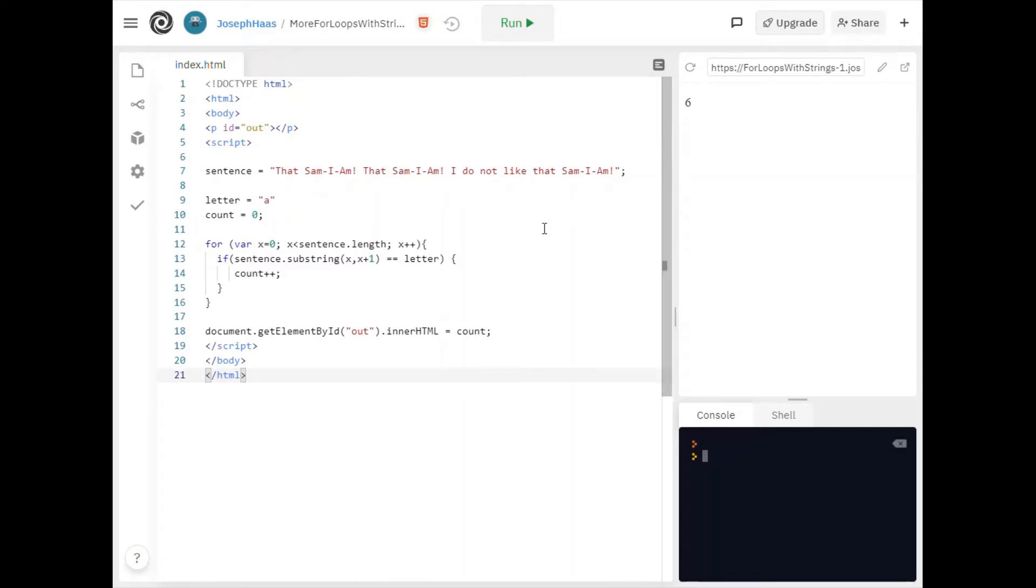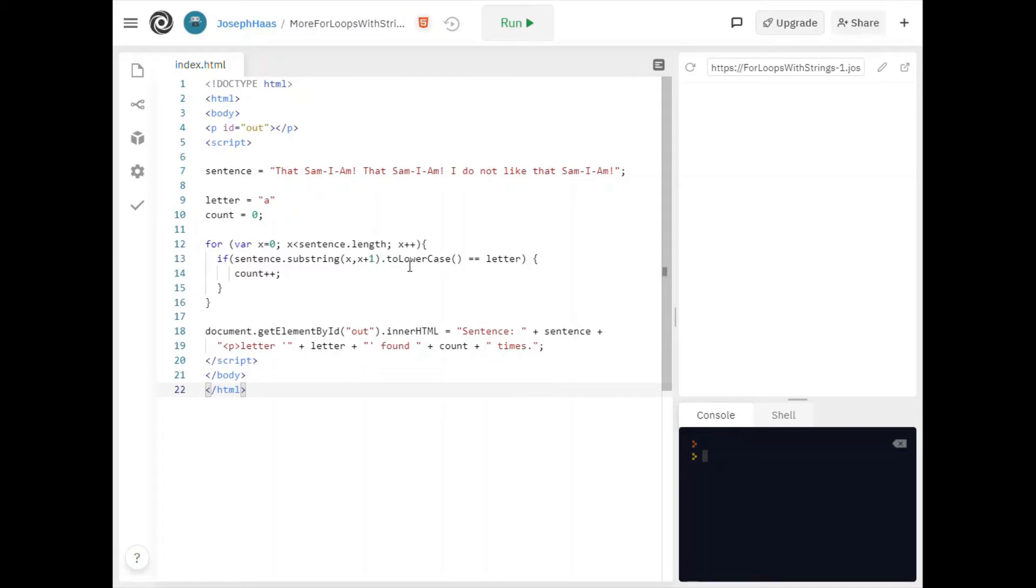So let's deal with the uppercase issue first shall we? I made a couple of small changes to the program. I added the dot to lowercase after sentence dot substring. So what this does is it'll lowercase each letter right. So when I compare it to the letter which I'm looking for which is a it should count nine right. It should count the uppercase because I'm lower casing them.